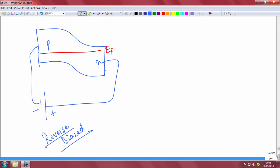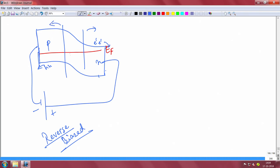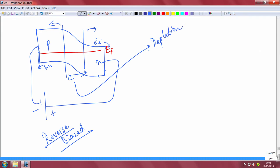In a reverse biased PN junction, a negative voltage is applied to the holes on the P side, so the holes will be attracted toward that terminal. The conduction band electrons on the N side will be attracted to the positive terminal. So the electrons and holes are being pulled away from this junction, and the depletion region will widen.